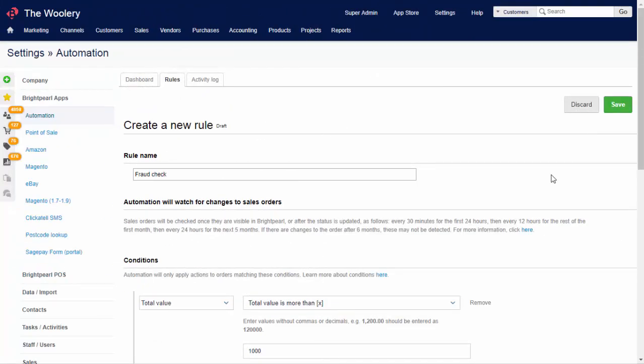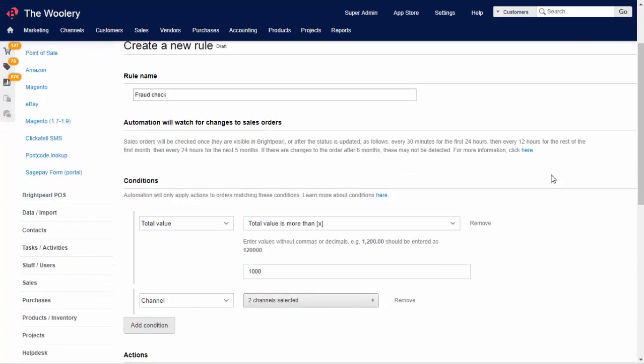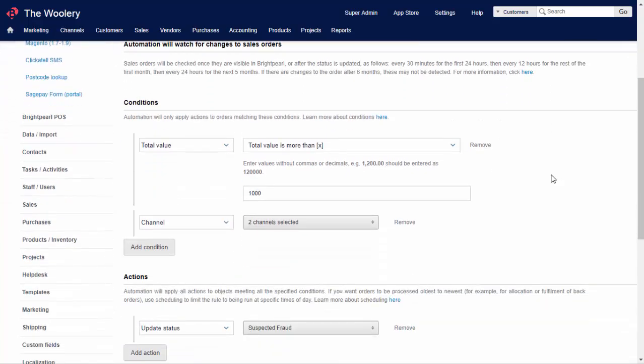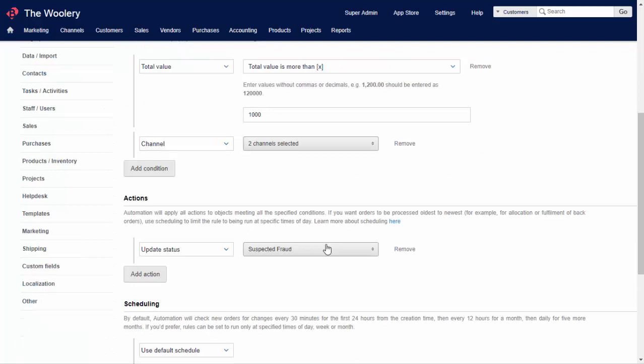Preventing losses due to fraud is another great way to use automation. If you've been stung by fraud before, you might be able to determine patterns, such as order value by channel, shipping location, and so on. You can set up rules to watch out for these and update the order status appropriately. So here we've got a condition where total value is more than $1,000 and my channel is either eBay or Amazon. The action is updating the status to suspected fraud, which means it won't be automatically fulfilled.